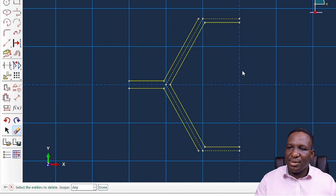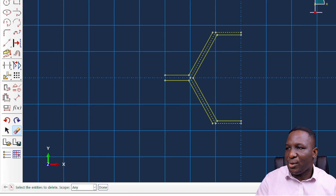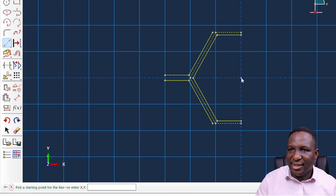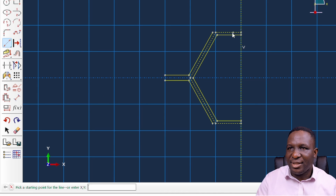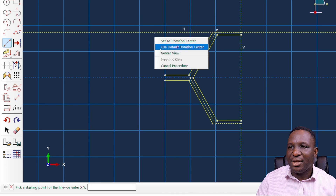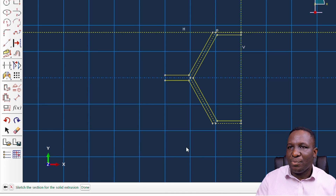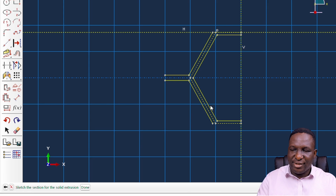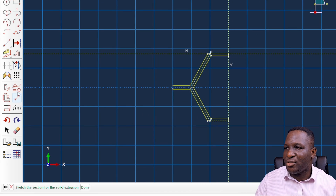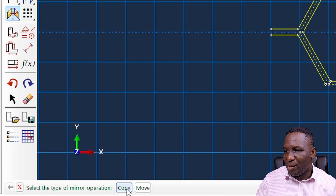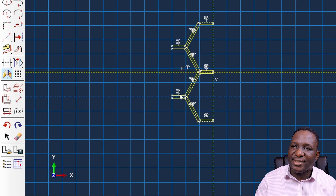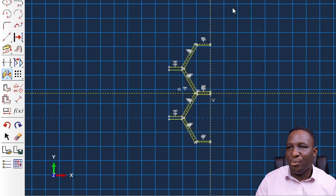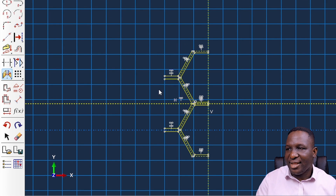The next step is to replicate the segment up and down. I need a vertical construction line and a horizontal construction line. Then I do a mirror image to replicate the other parts. I select the entities, choose to create a copy, set this as the mirror line, and everything here becomes what I need. Right away you can see I'm duplicating it upwards in a nice way.